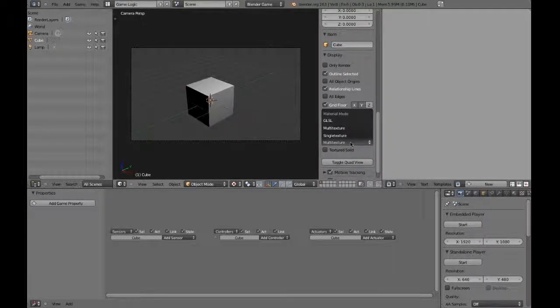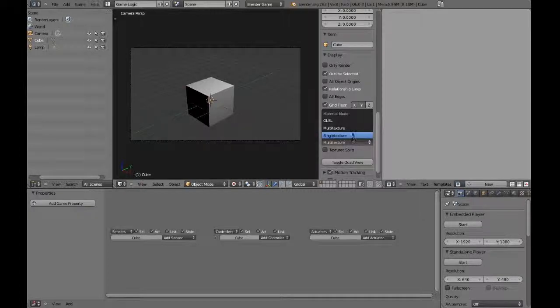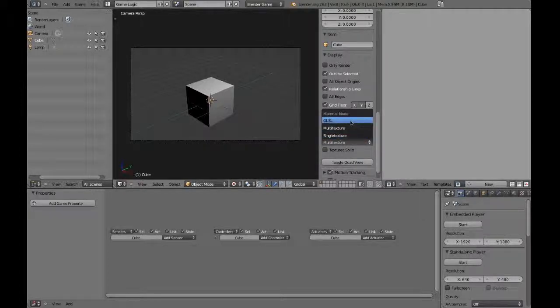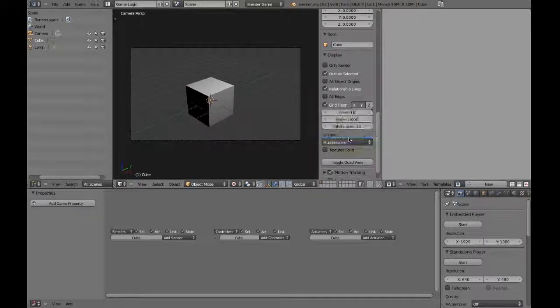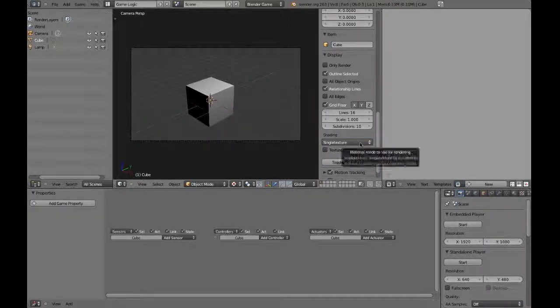Now, there are three material modes offered in Blender: Single Texture, Multitexture, or GLSL. Single Texture is the fastest of the three, but isn't capable of much graphically.